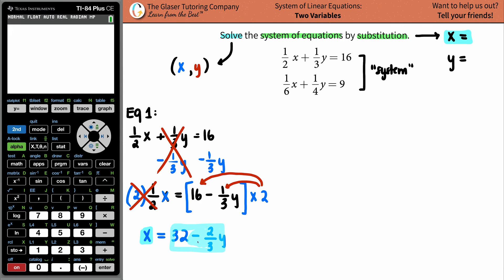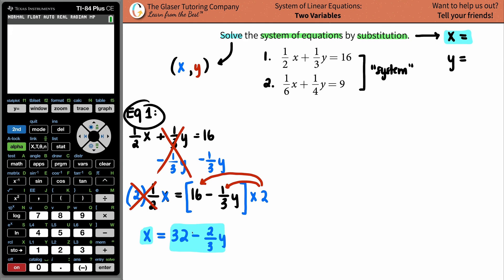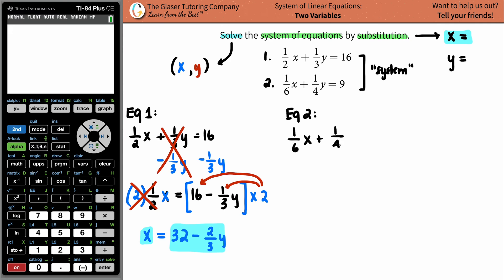This step is really important: for whichever equation you used to solve for x, you must use the other equation to do your substituting. This is equation one and this is equation two. I used equation one to get my x equals, so I have to use equation two to substitute. Equation two is: one-sixth x plus one-fourth y equals 9.